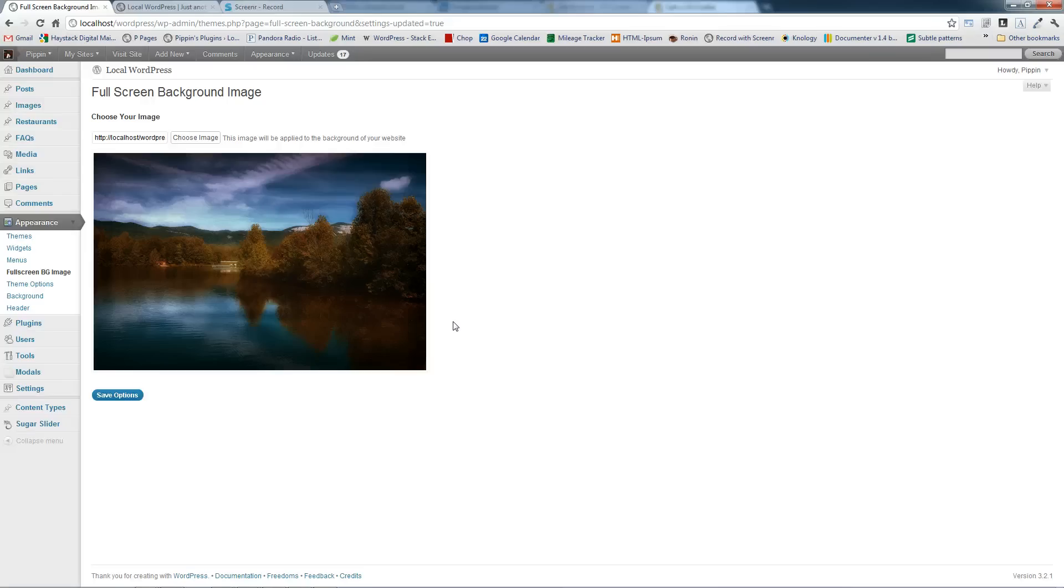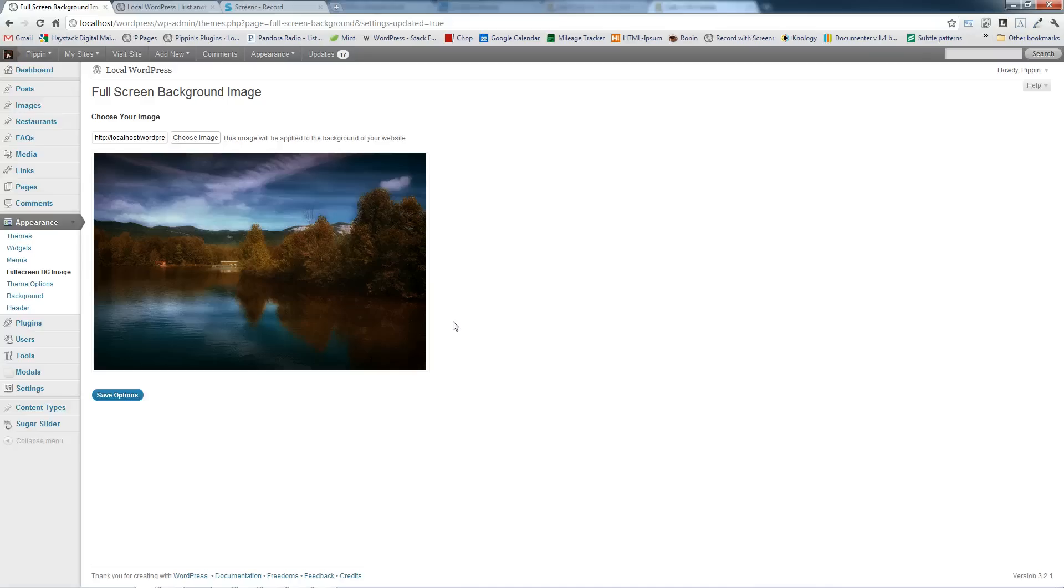A premium version of this is going to be coming to CodeCanyon sometime within the next couple weeks which is going to include the options to set multiple background images, determine which pages, categories, archives, etc. that the images are displayed. So you're going to have a lot more options, a lot more flexibility and that should be coming sometime pretty soon.